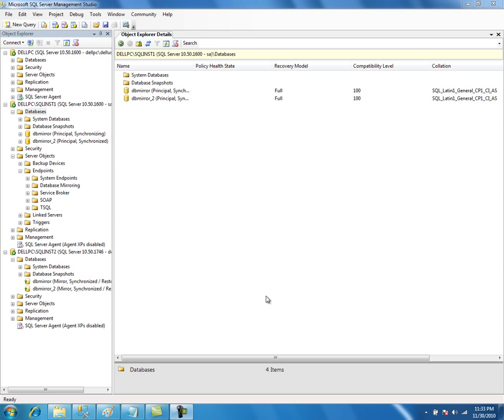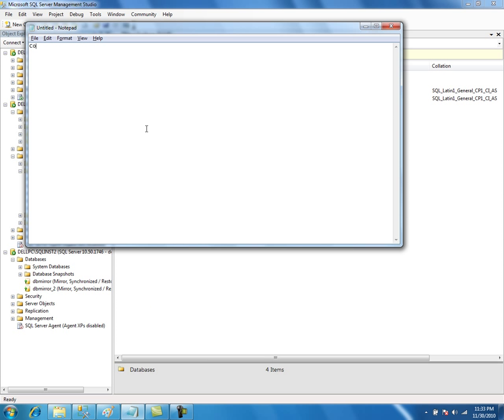Let's talk about connection timeout in database mirroring. In a database mirroring session, all three servers — witness server, principal server, and mirror server — ping each other every one second. If any server is not responding for 10 pings, then the failover is initiated.